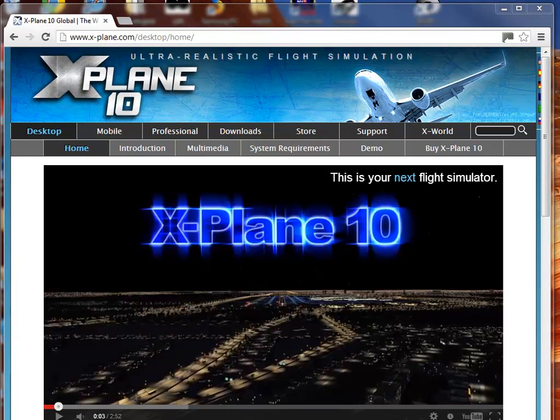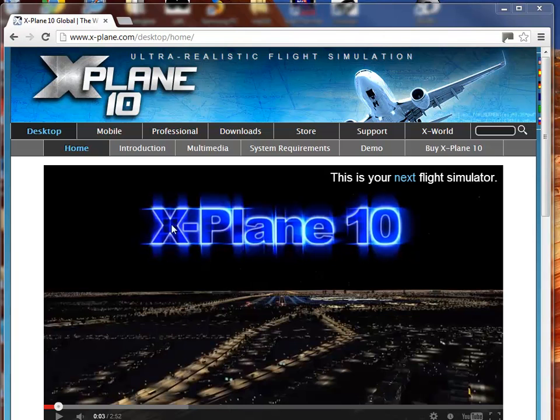OK, this is part 2 of how to set up X-Plane for remote control. So at this point we've already set up X-Plane, we've installed it as in the part 1 video.